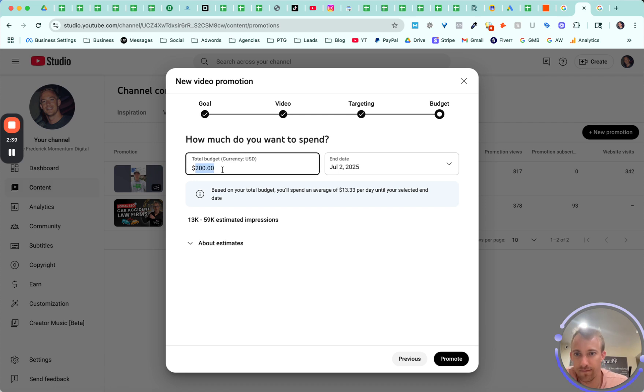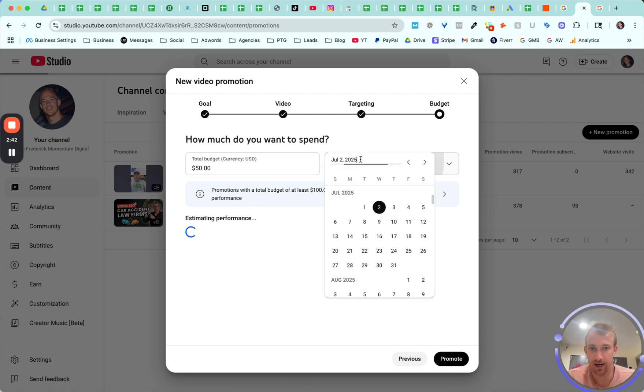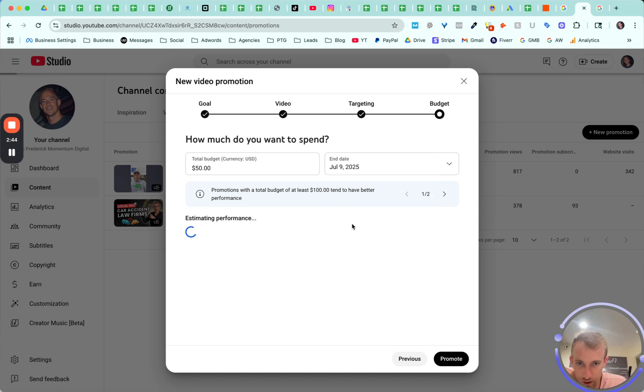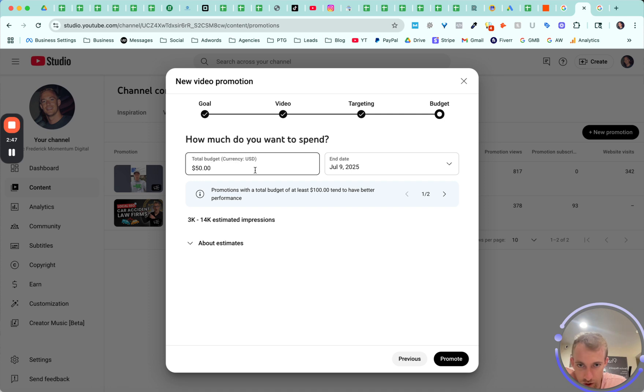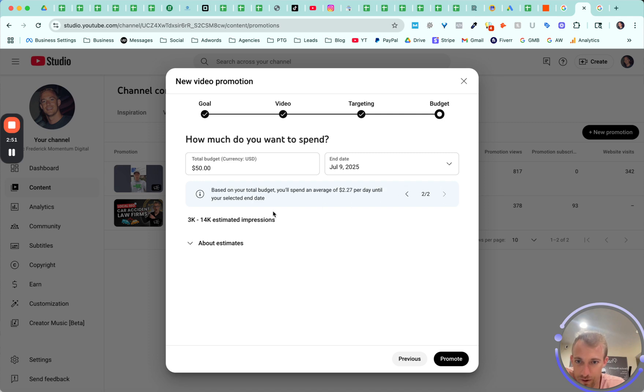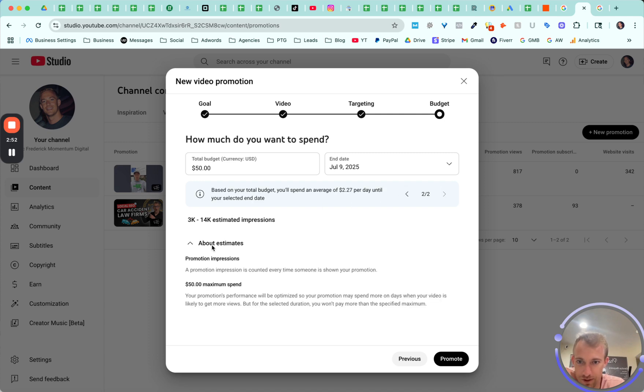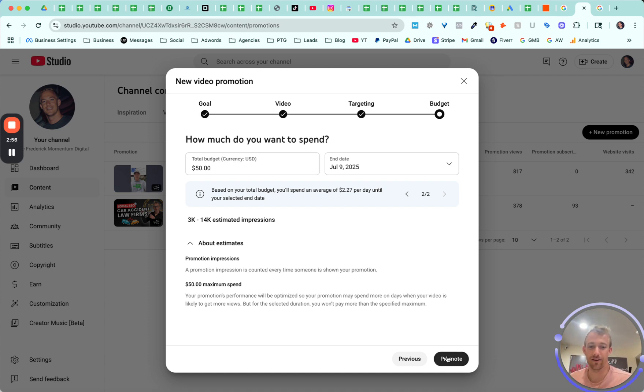Budget. You can set a budget and split it over a certain timeline. Let's just do it for one week here, $50 total. So total budget, promotions without at least $100. Okay, Google. Just trying to convince me to spend more money. It really doesn't give you any other facts or information here.